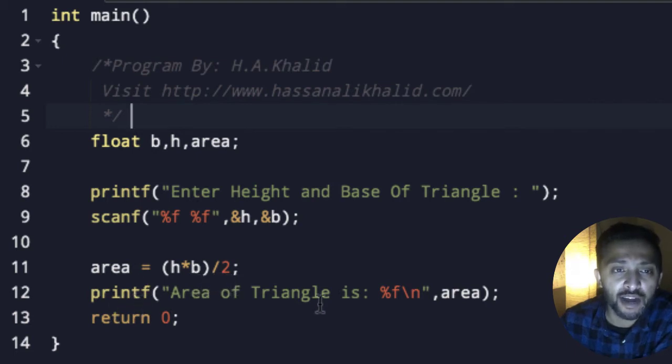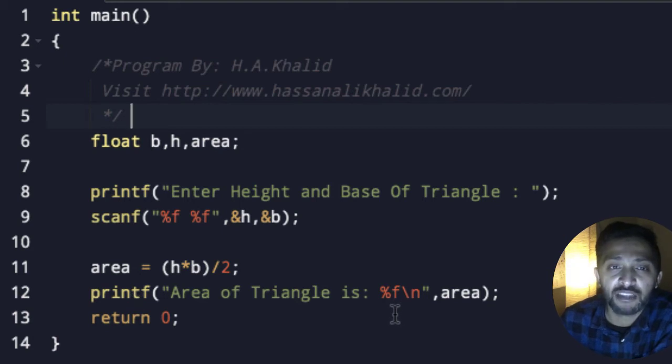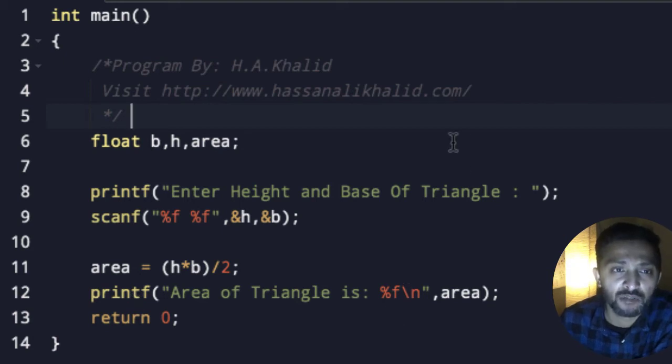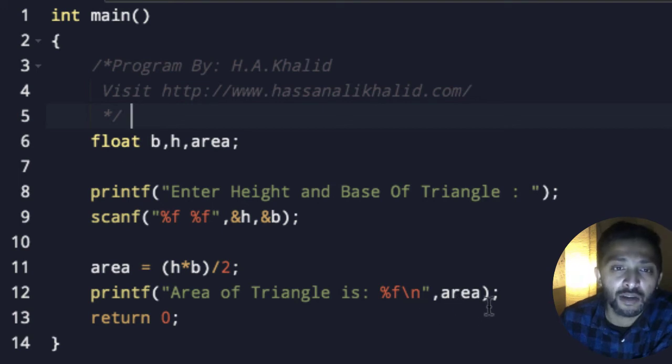Then we are going to printf area of triangle is equal to percent F. We are using percent F here because we have a data type of float, then comma area. So now we are going to simply run this.